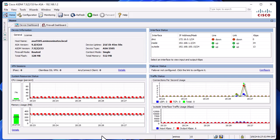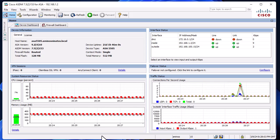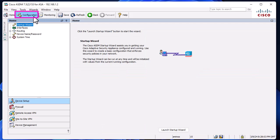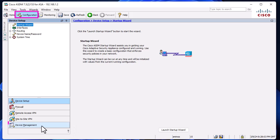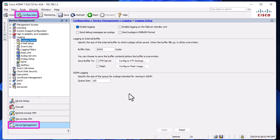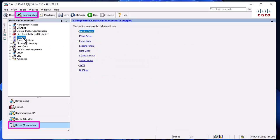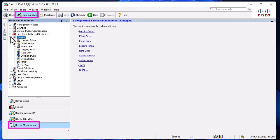To configure our Cisco ASA for syslog messages, we go to the Configuration tab, then Device Management. You see different sections - one is called Logging. We click on it and go to the first menu, which is Logging Setup.